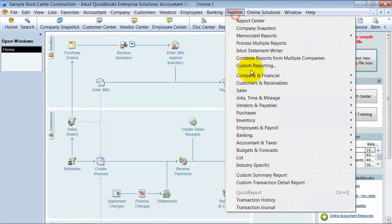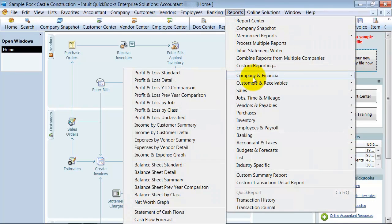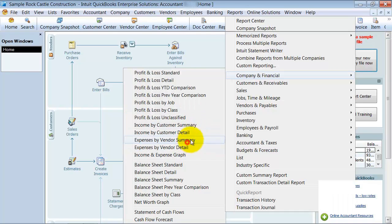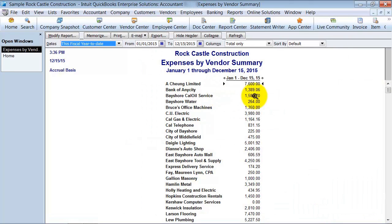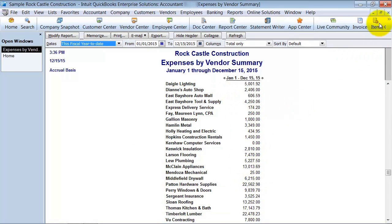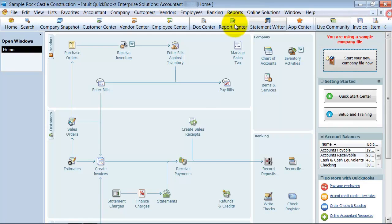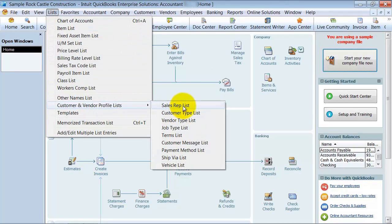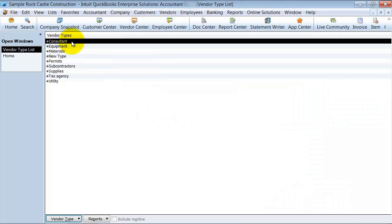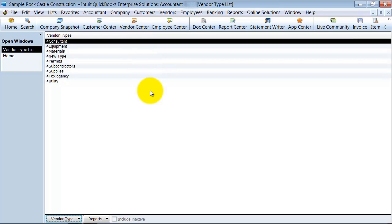A big difference is you can run a profit and loss by class. But, if you do your expenses by vendor summary, it's not going to look like a profit and loss. You're not going to be able to run the consultant profit and loss for consultants and the profit and loss for equipment and then a total. It doesn't work that way.